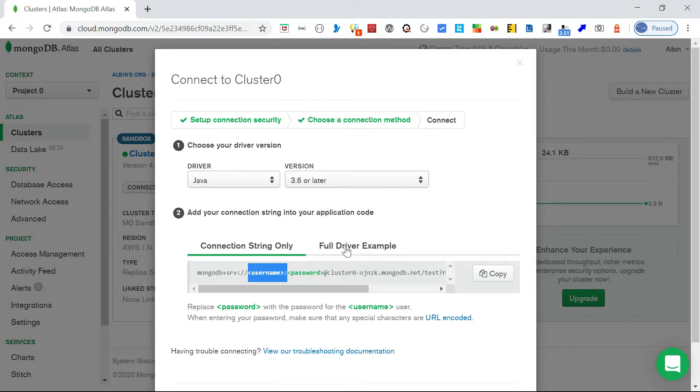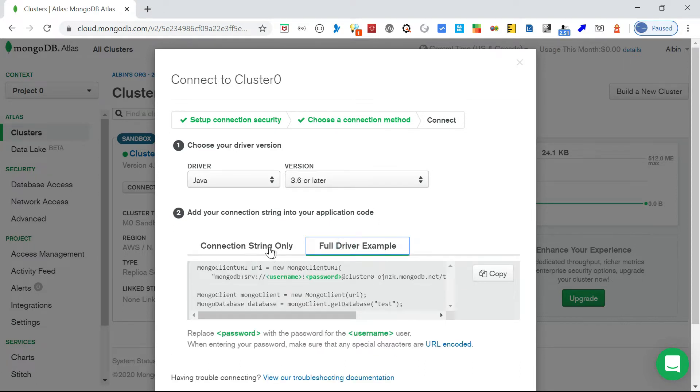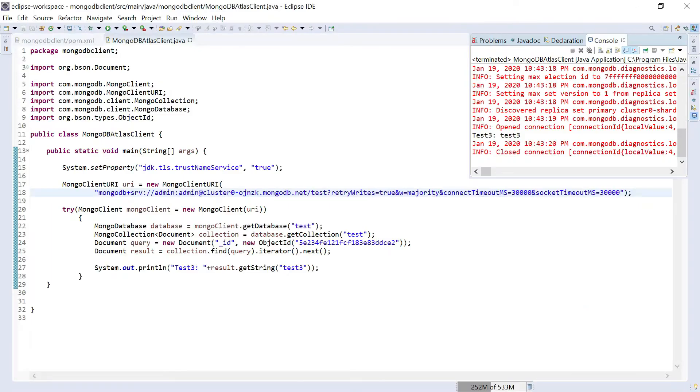Now you can copy either this one or this one based on your requirement. I have created a Maven project so let me go and see in Eclipse.